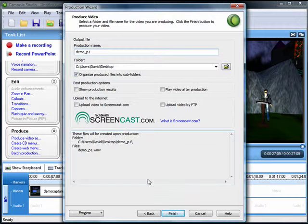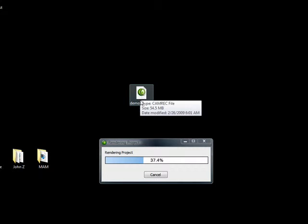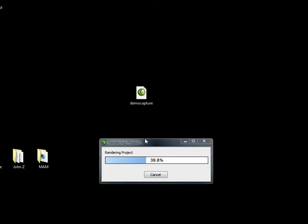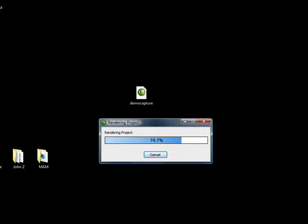Okay, the file is rendering now. That is a cam rec file in Camtasia. You can save your captures as a cam rec file, which is what that is using the TechSmith codec, or you can also select the option of saving them as an AVI file if you want to edit them in some other program.